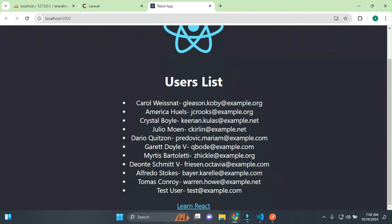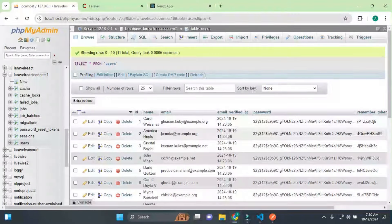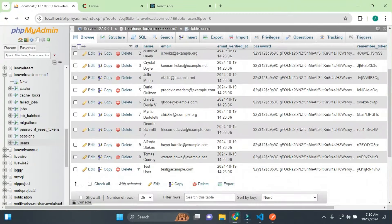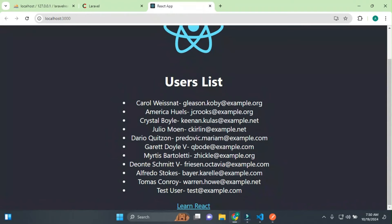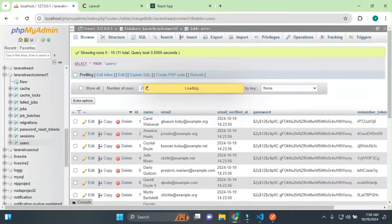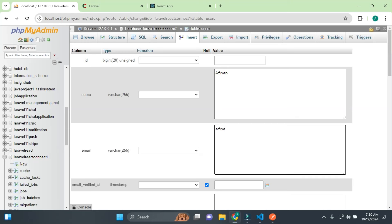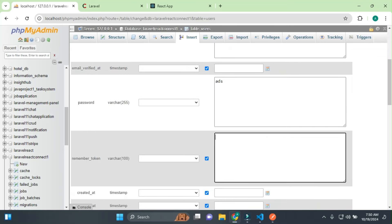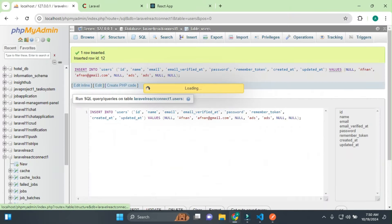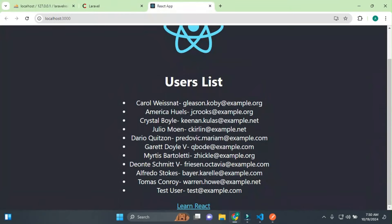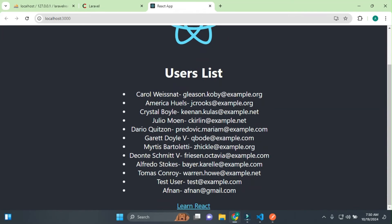Let's reload and see. We have all the data showing — 11 records: 1, 2, 3, 4, 5, 6, 7, 8, 9, 10. I'll add another record to the database — name and gmail.com email — and refresh. The new record shows up. Everything is working.